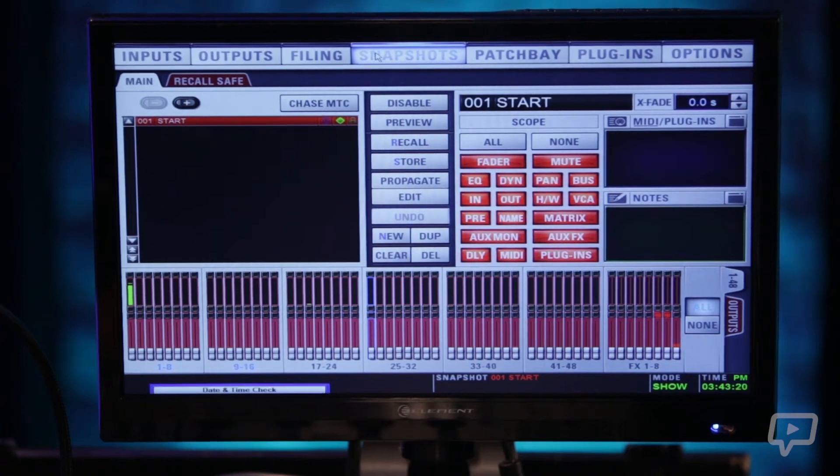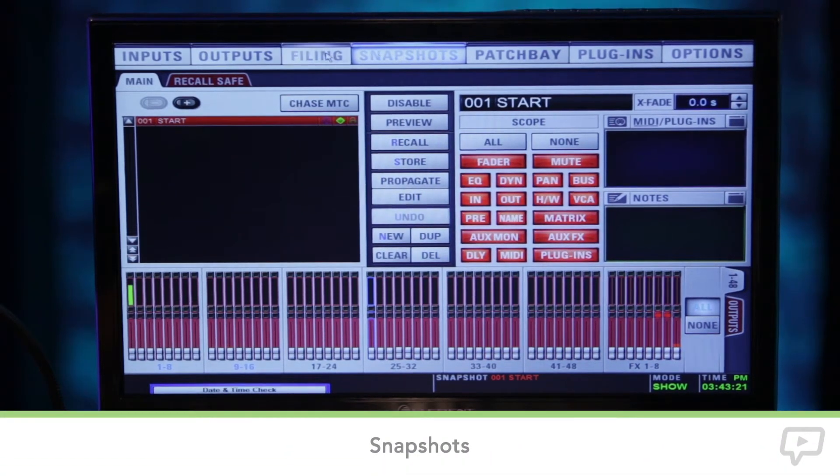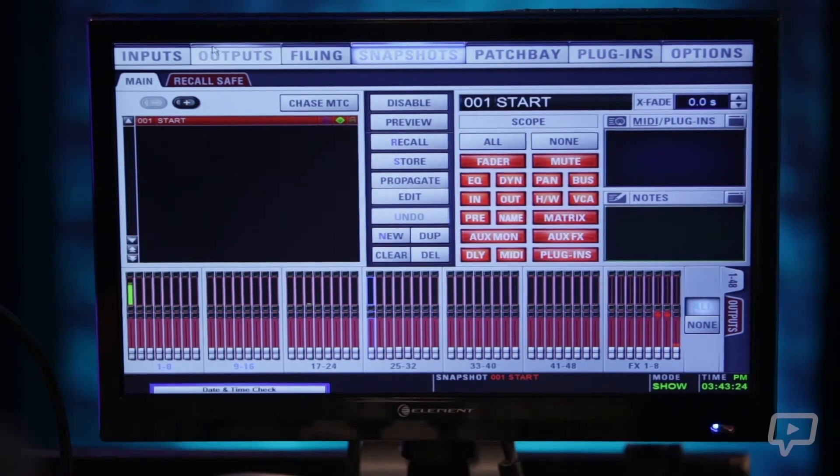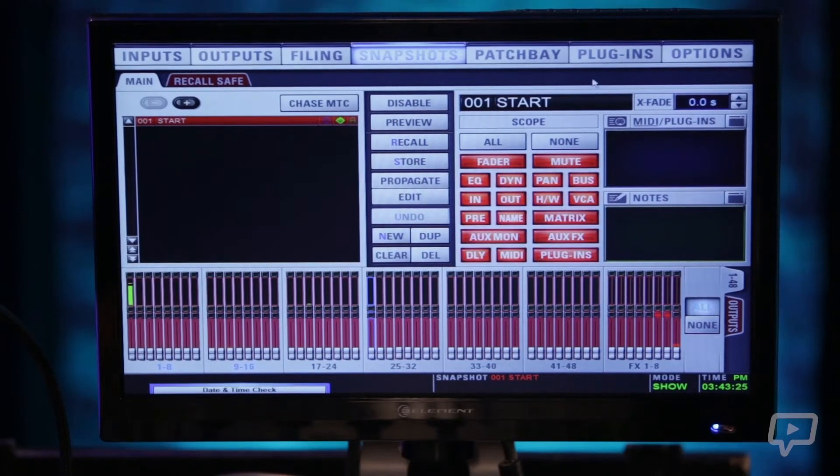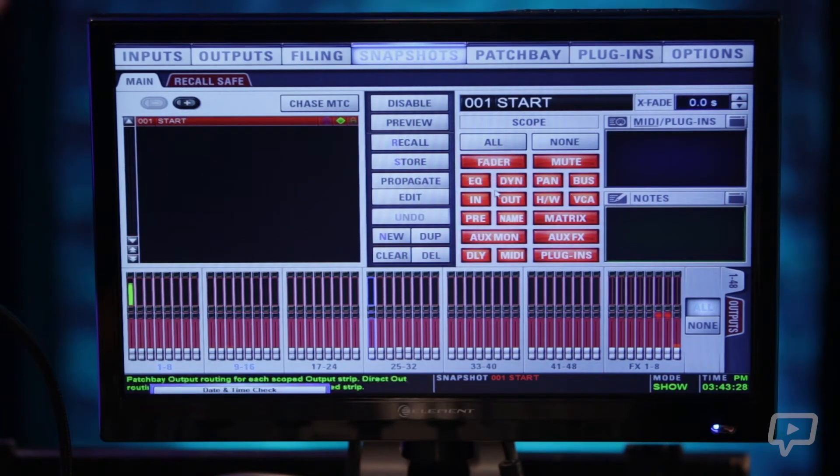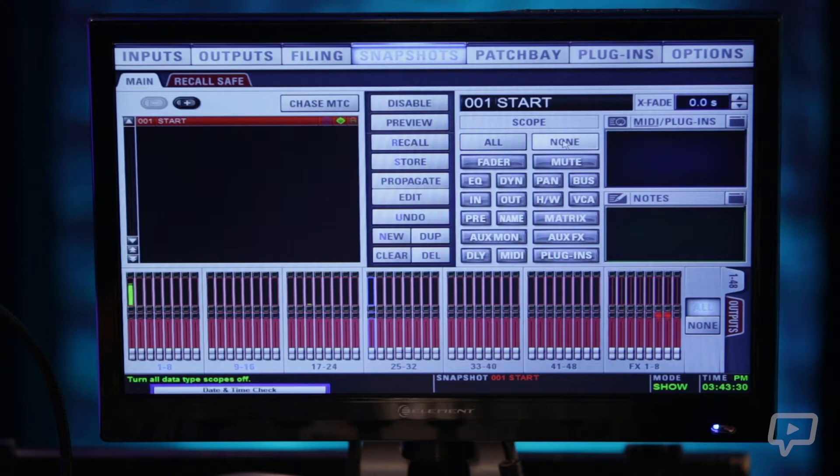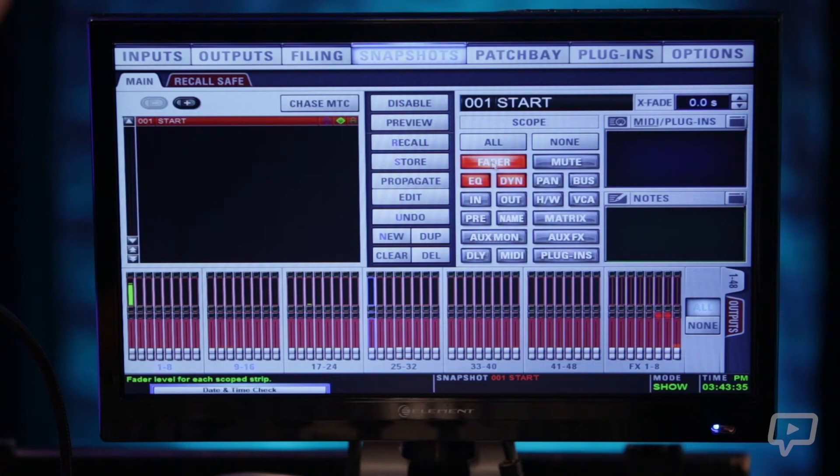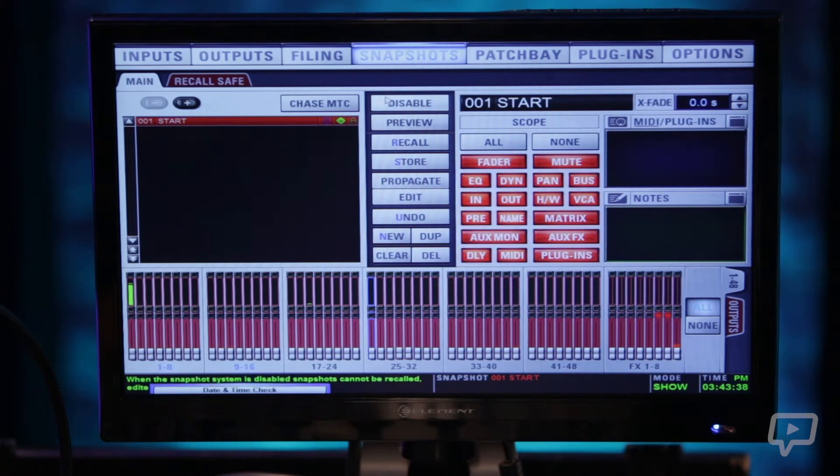The next tab on the menus here is snapshots which is where you can store whatever you have selected over here on the right. You can go to none. You can select just the fader, EQ, dynamics, all the way to everything that it will store in your snapshots.